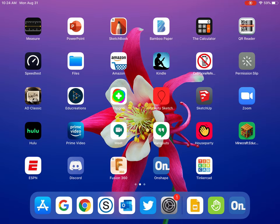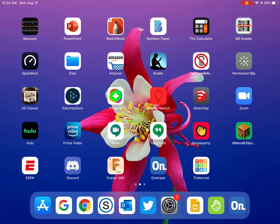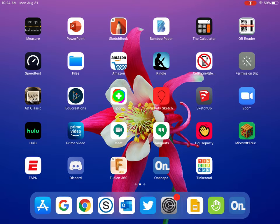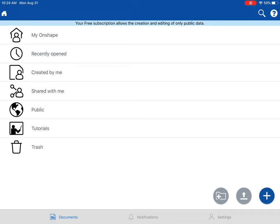We're going to open up Onshape first. You can see it's on this page at the bottom row — it's called Onshape, a blue icon with the word ON on it. Tap on that. When you first download it, you might need to make an account. Make it with your school email. Once you have that account made and open it up, it should show something like this, where you have your Onshape — recently opened, created by me, public, tutorials, all that stuff. When you first open this up, have it ready to go.